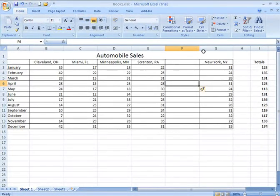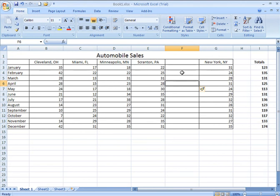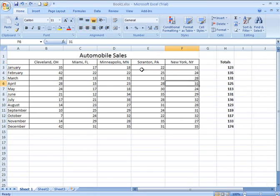I'm going to say Insert Sheet Columns. That, in effect, shifted my former column F over, which is now column G. It gives me a new column I can go ahead and input my data into. Let me undo and go back.